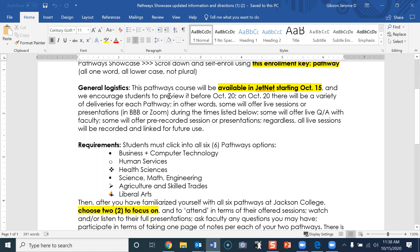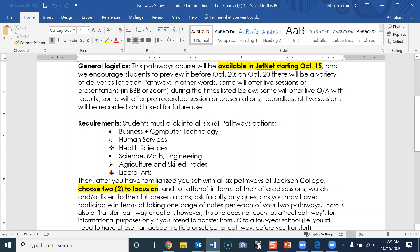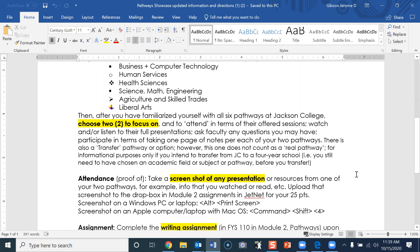The general logistics: this Pathways course will be available in JetNet starting October 15th, and we encourage students to preview it before October 20th. You will need to read that at your leisure. It gives you the six different pathways and tells you that you need to familiarize yourself with all six pathways, but then you're going to choose two to focus on.